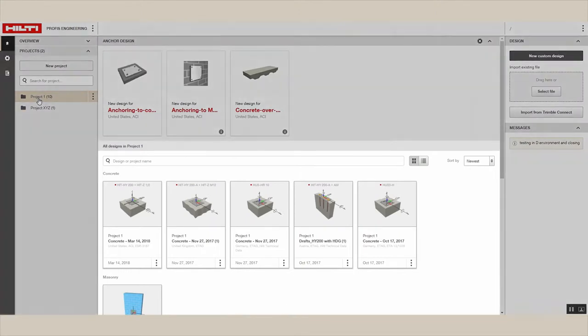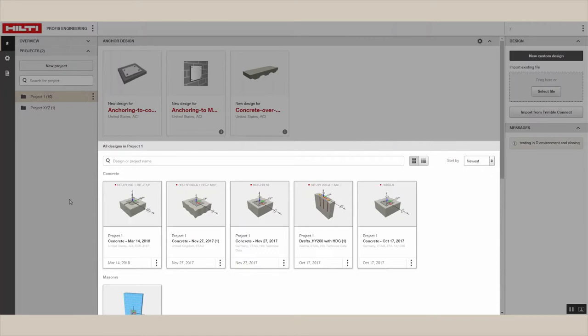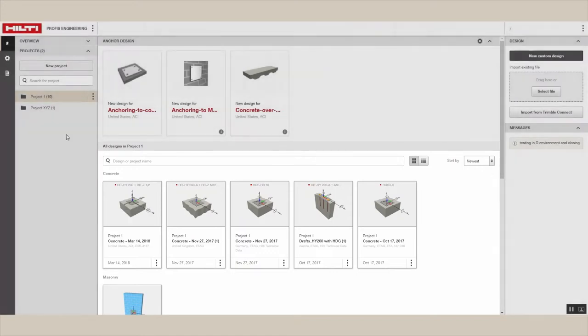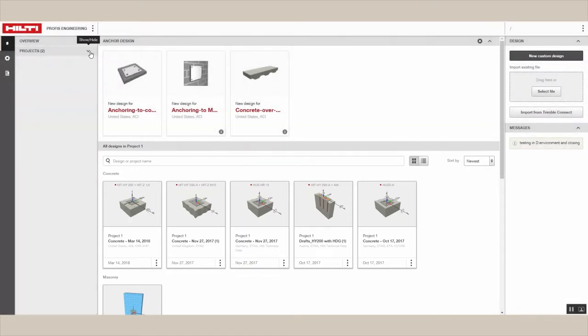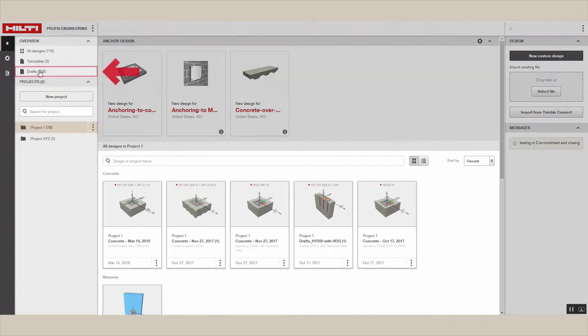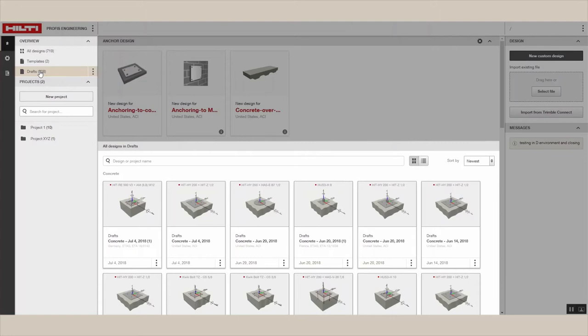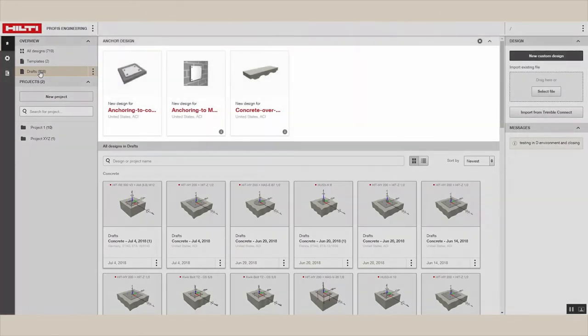The contents of the design files pane are customized based on your location settings. All designs that are not part of a specific project are stored under drafts. This is also the default folder for all files created through the Quick Start tab.